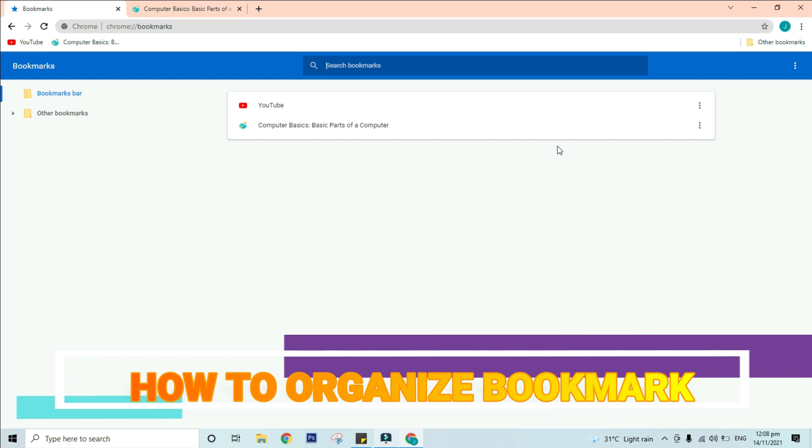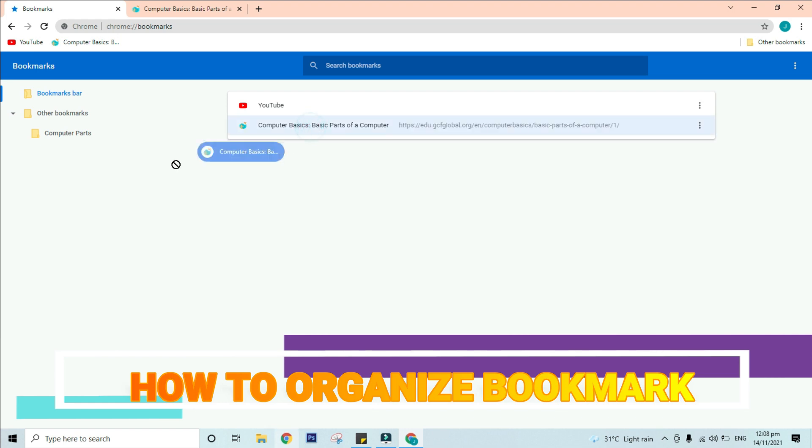What if you already have an existing bookmark and you wanted to put in a specific folder? Do you think it's possible? The answer is yes. You can also move any previously saved bookmarks into a folder. From the bookmark manager, click and drag a bookmark into the desired folder.